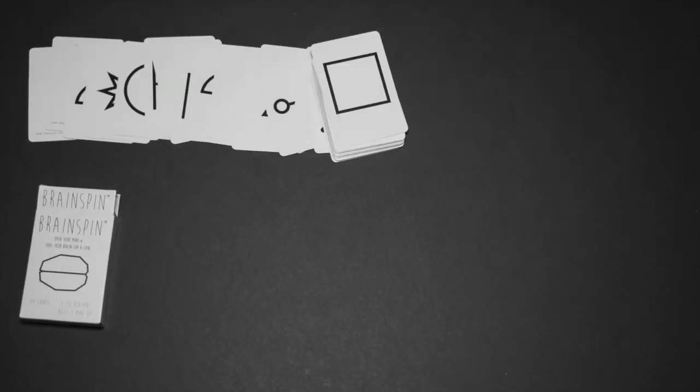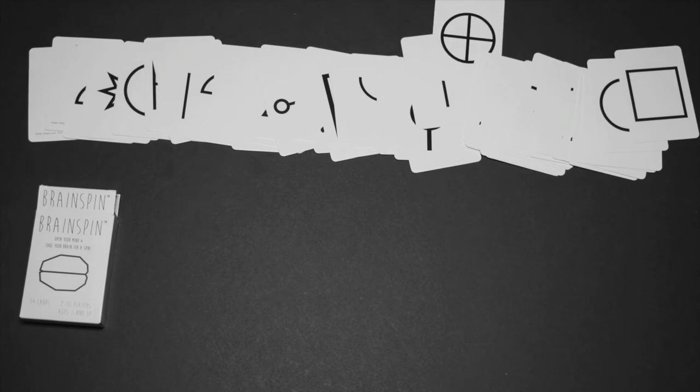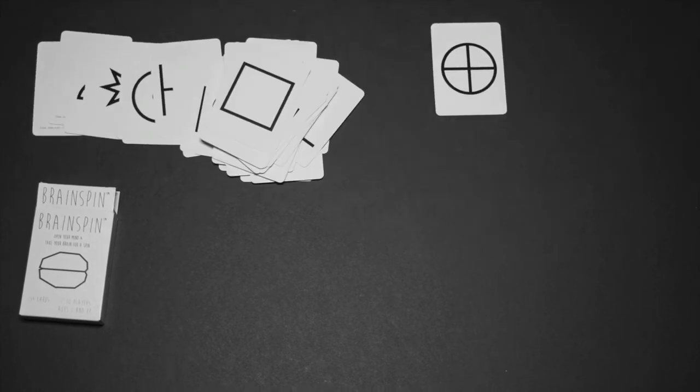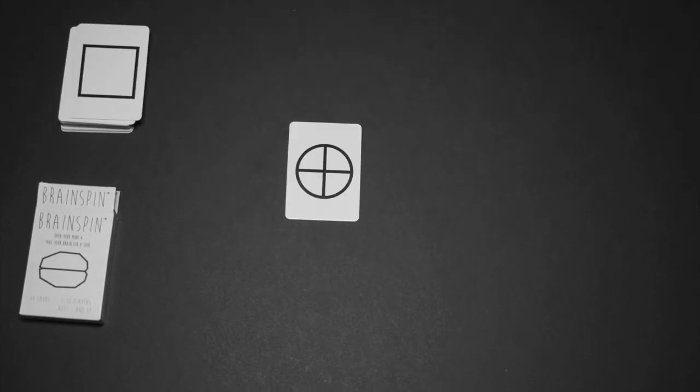Brainspin is a social icebreaker card game where players have one minute to write down as many things as they think they see pictured on the card. For example,